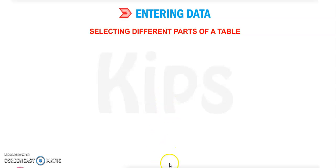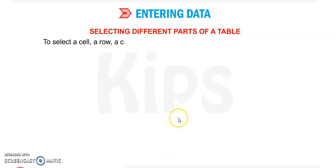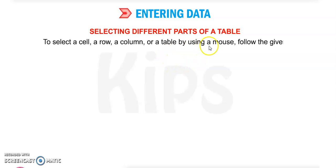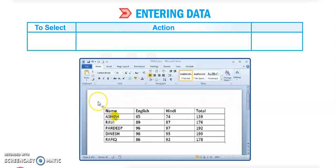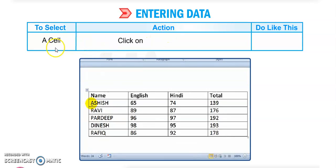Now let's look at selecting different parts of a table. To select a cell, a row, a column, or a whole table using a mouse, follow these instructions. To select one cell, click on the edge of the cell — as you can see highlighted here — and it will select that one cell.